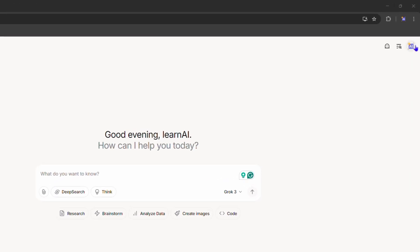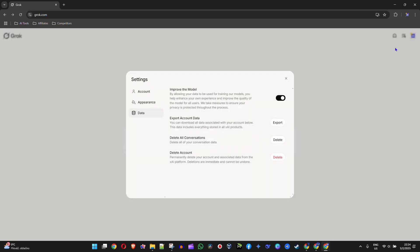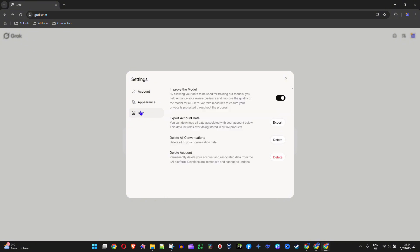You want to go ahead and click your profile in the upper right-hand side and go to Settings. Now here under your Account, you want to go down to Data, and here you will see that you can export your data.